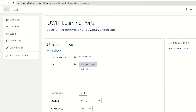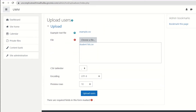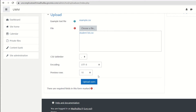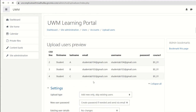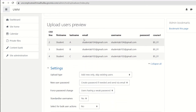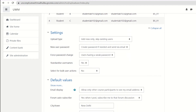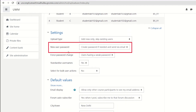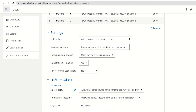Our file is uploaded and let's click on upload users. Here we see the preview. We can see the list of students along with their details and the course where they will be enrolled. Now here it is important to see this option: New user password — create password if needed and send via mail. This is important because we left the password blank and wanted Moodle to give the default password to our students, so this option is right.